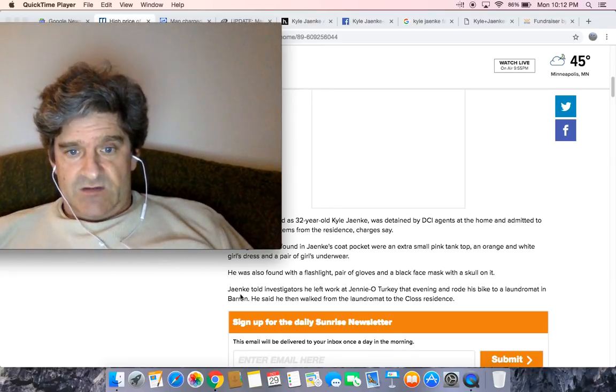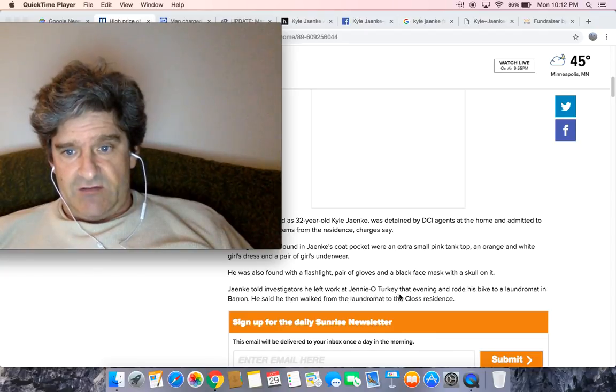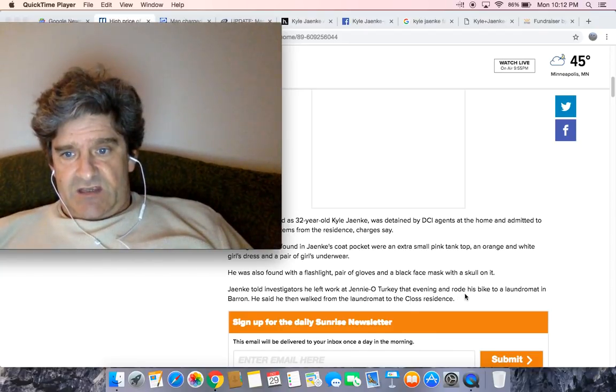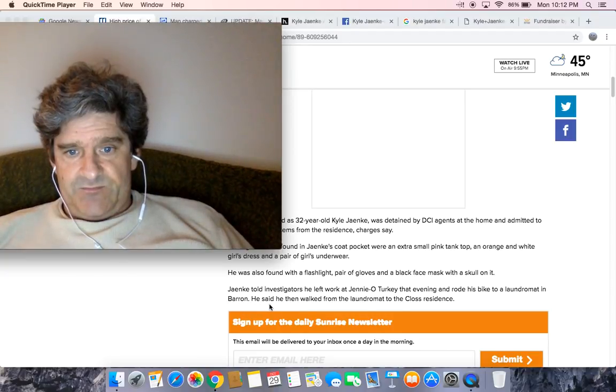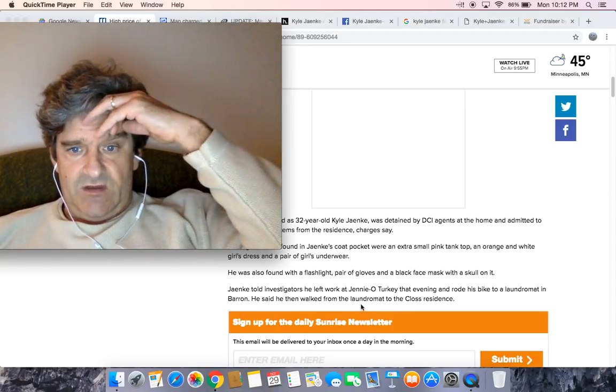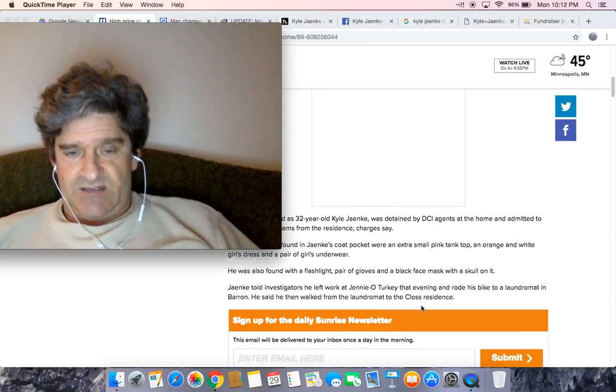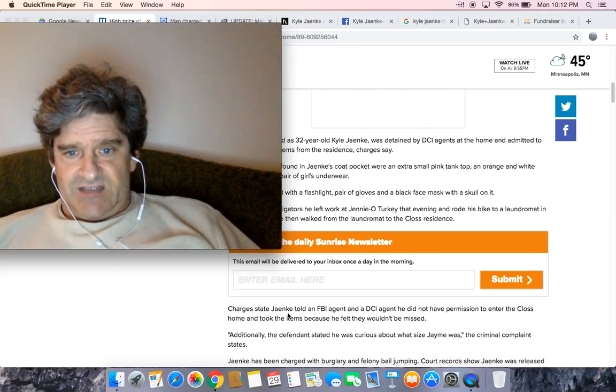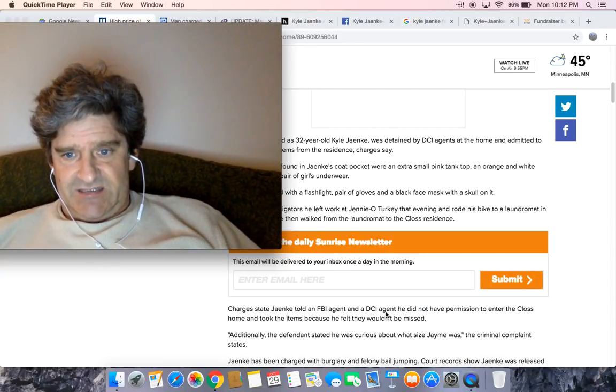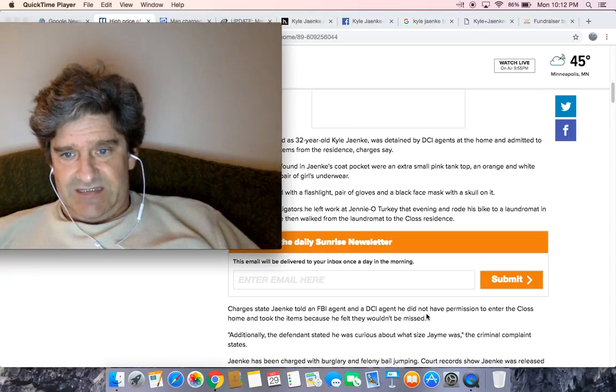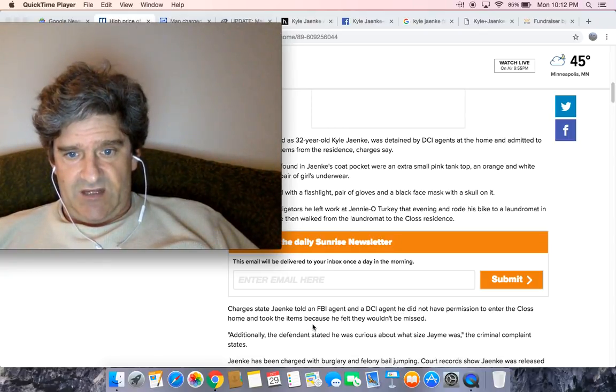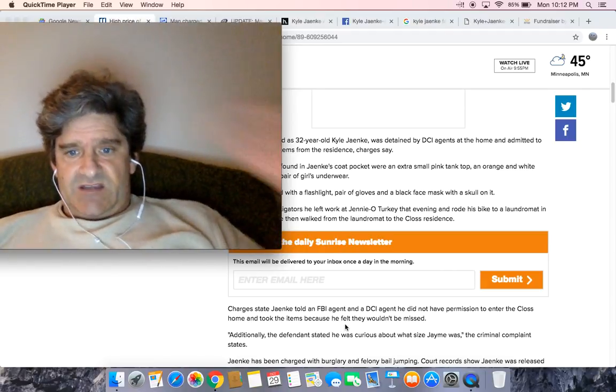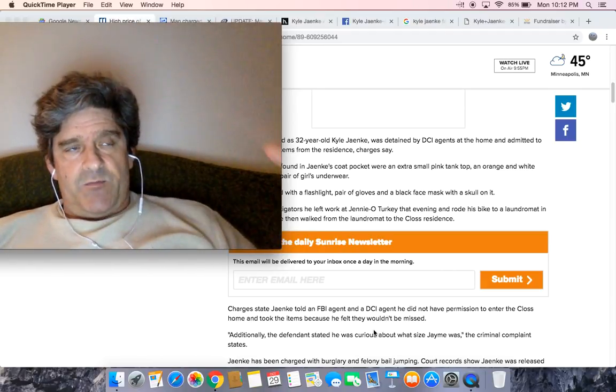Janke told investigators he left work at Jenny O Turkey that evening and rode his bike to a laundromat in Barron. He said he then walked from the laundromat to the Kloss residence. Charges state Janke told FBI agent and DCI agent he did not have permission to enter the Kloss home and took the items because he felt they wouldn't be missed.